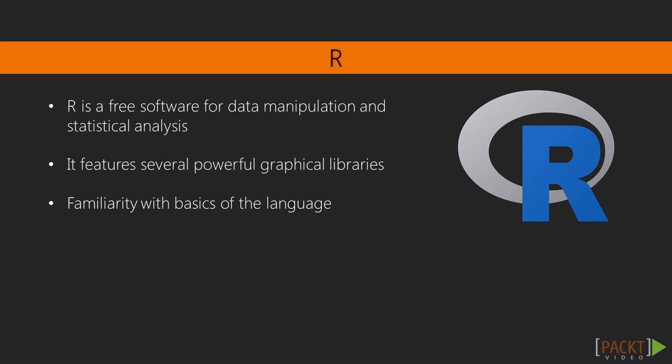We will dive right into the use of powerful graphical libraries. Therefore, you will need to be familiar with R to be able to follow the course.